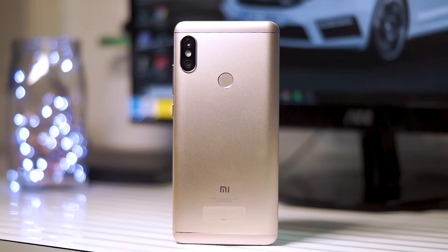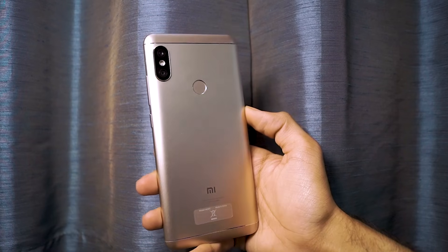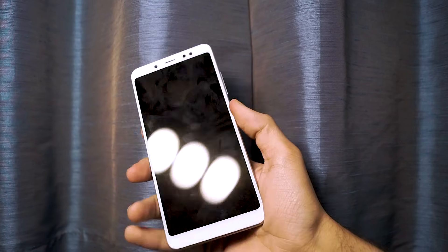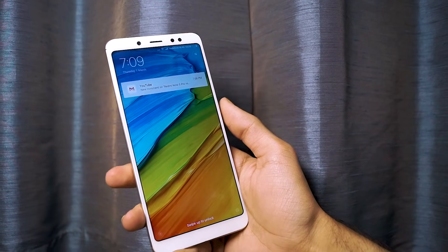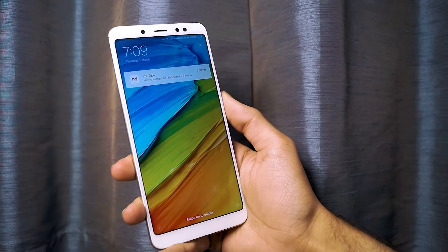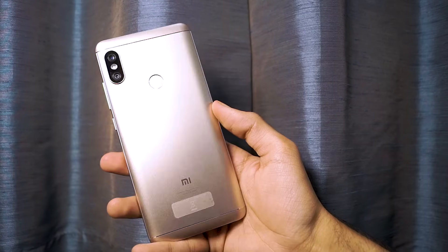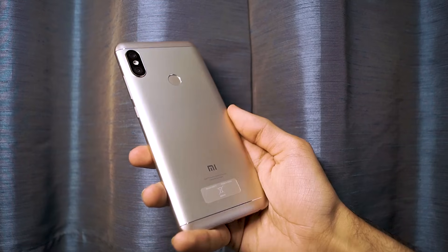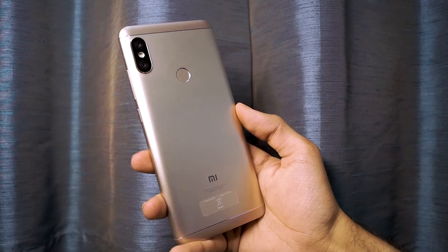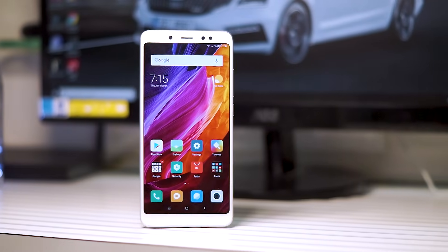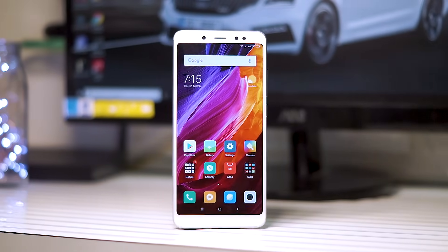Hey guys, Gizmodect here. Today we are going to root the Redmi Note 5 Pro and install TWRP on it. It's a fairly easy process and you don't have to do a lot of things. First, we are going to install TWRP, and for that you need to have an unlocked bootloader. I already have a video about how to unlock the bootloader on your Redmi Note 5 Pro, so I'll link it in the i-button as well as in the description box.